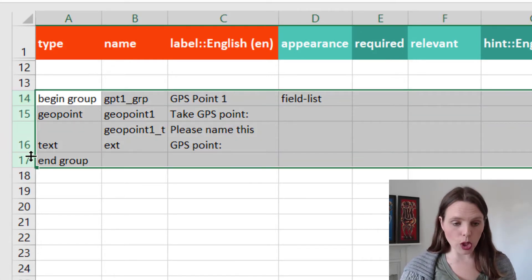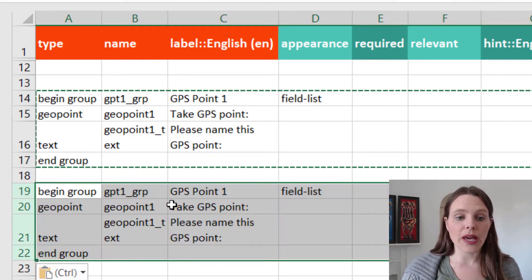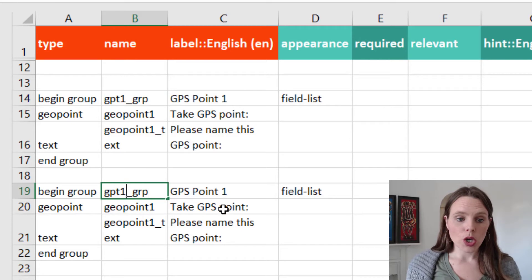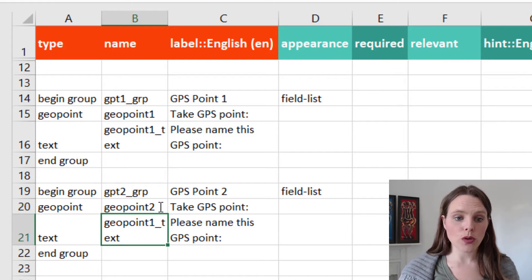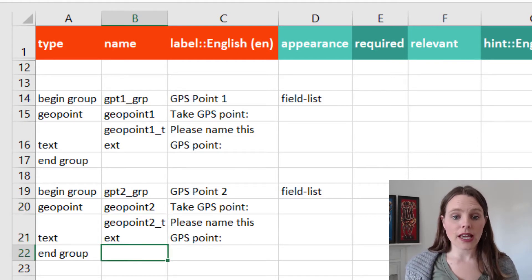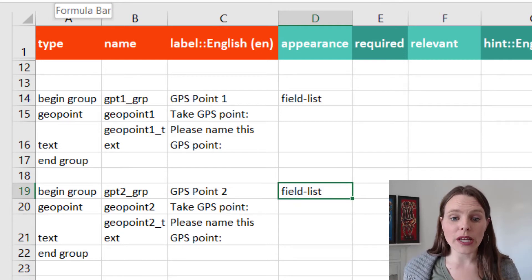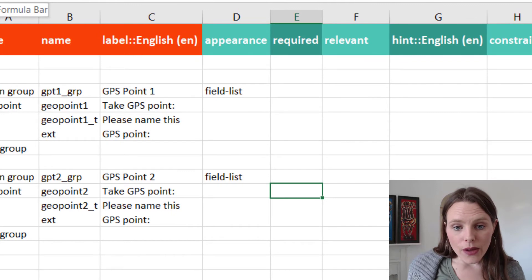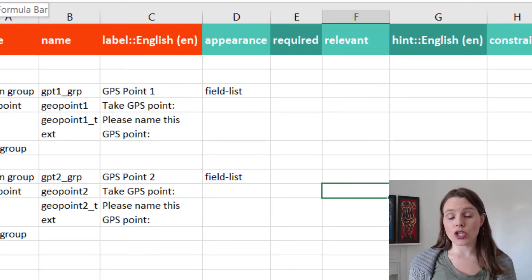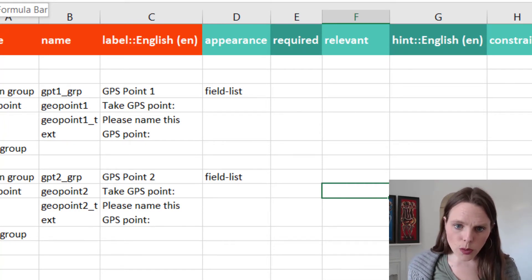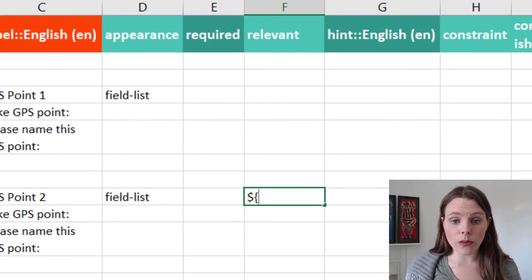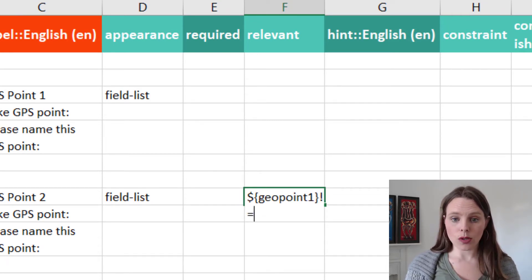Now if I want to take a second GPS point, I'm just going to copy that set of questions — that group — paste it again, and call it GPS point 2. We're going to call this geopoint2 and geopoint2_text. We've changed this now to a second point, but we only want this to appear if they take a first GPS point. So if they don't take GPS point number one, they probably don't want to take number two. So we're only going to make this group relevant when geopoint1 is not equal to blank.